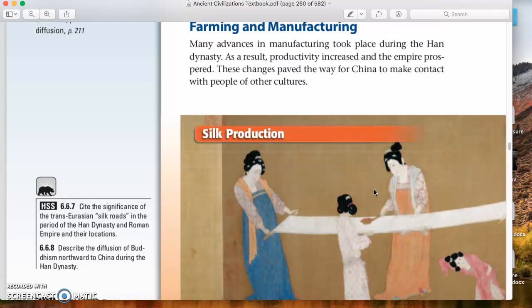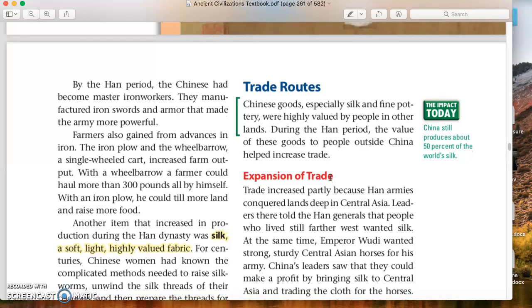I showed you this image when we talked about art — the figure painting and everyday life. So you'll already recognize this image. By the Han period, the Chinese had become master iron workers. We already talked about how India worked with iron well, and now here's China working with iron well also.